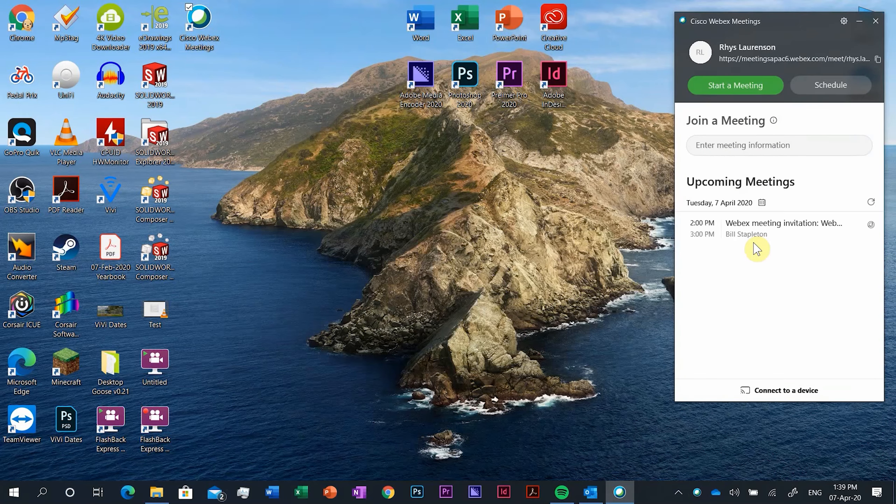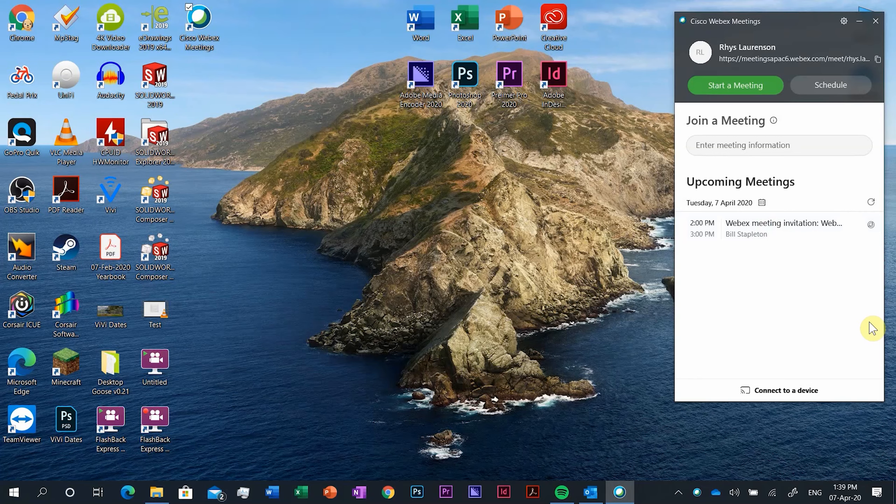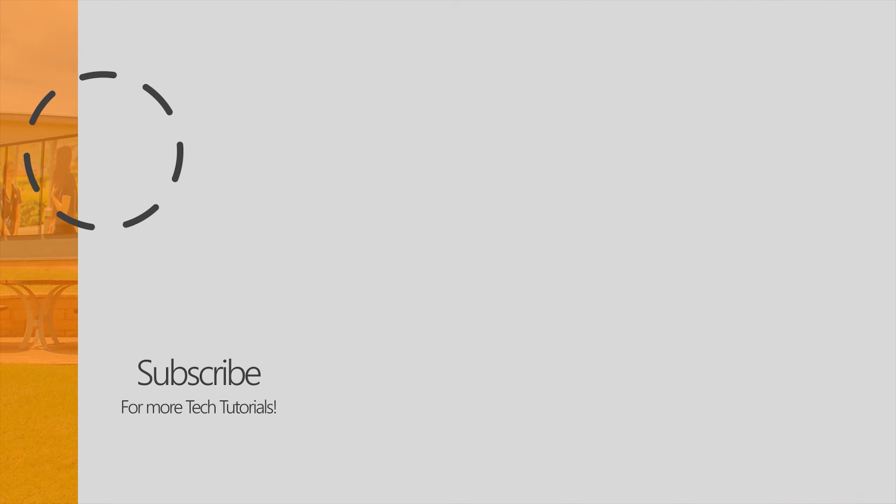So now if we close WebEx and we just right click down here and exit WebEx, then if we go back and open it, hopefully when it opens up with some luck you have upcoming meetings and there it is. WebEx invitation from Mr. Stapleton. So now when two o'clock comes around we can open up WebEx, we can look at the notification here and we can join the meeting straight away.